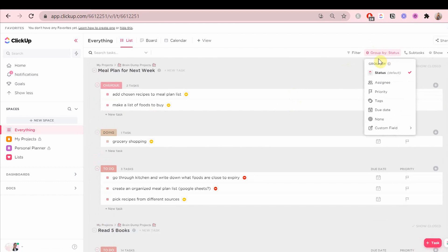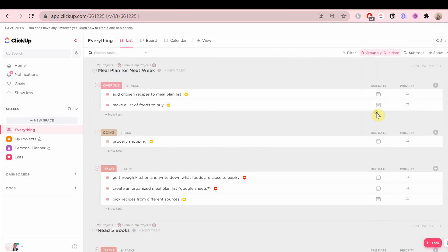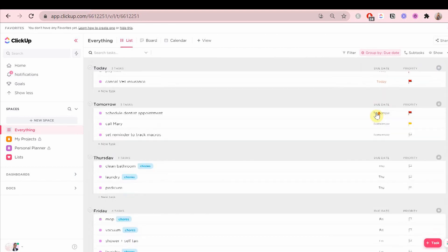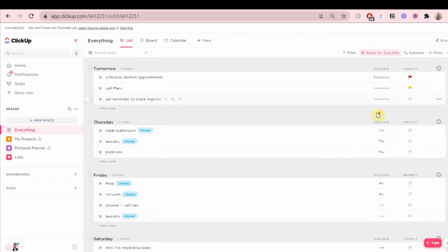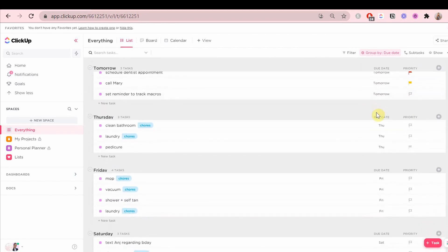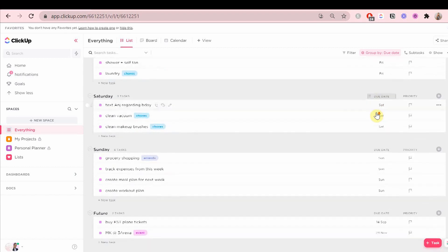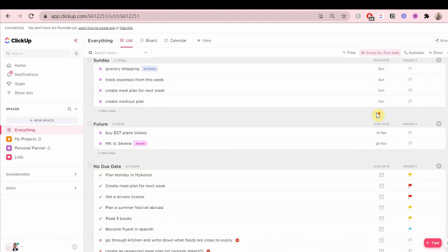We are going to group everything by due date. Let's say you have a space where you have just ideas, they're not tasks that need to be done or something, they're just ideas. You don't want to see them in this list view.